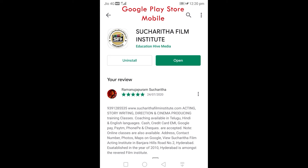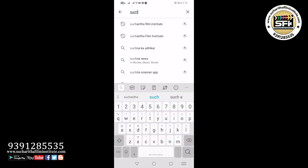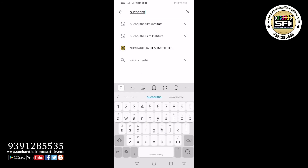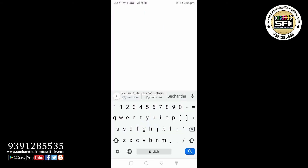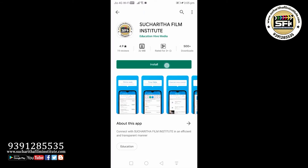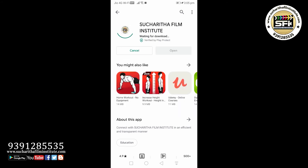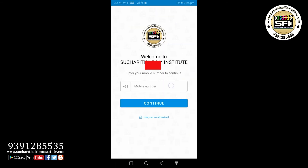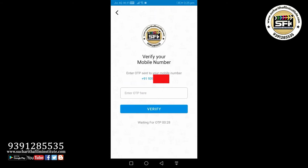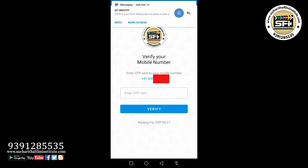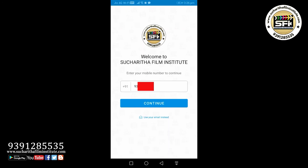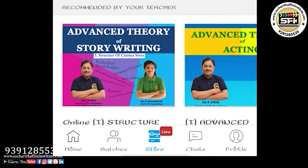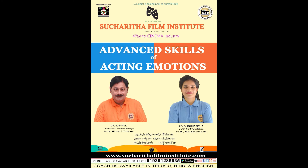To install the Sucharita Film Institute app, open Google Play Store and type 'Sucharita Film Institute.' Click on install and it will begin installing. After installation, click open and the app will launch. It will ask for your phone number; an OTP will arrive — type it in and press verify. The app then opens; click on Store to access the books of acting courses.